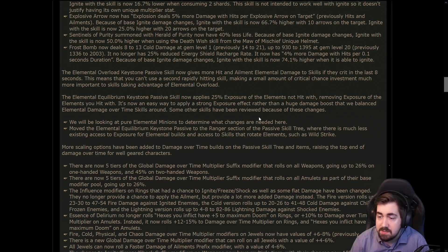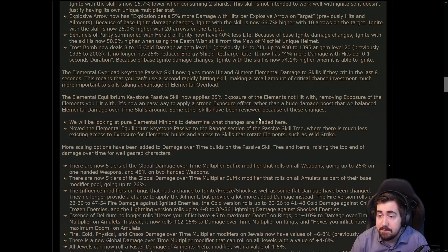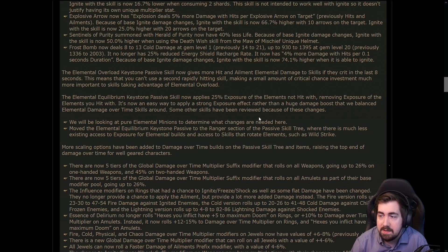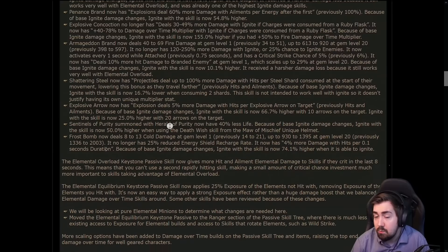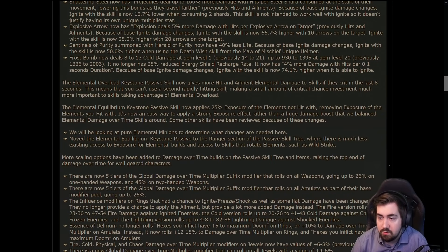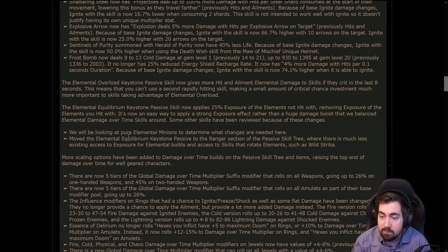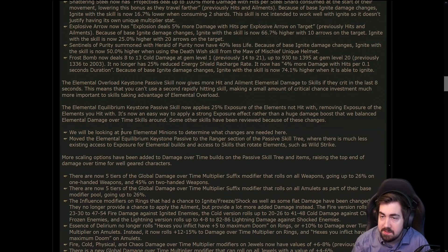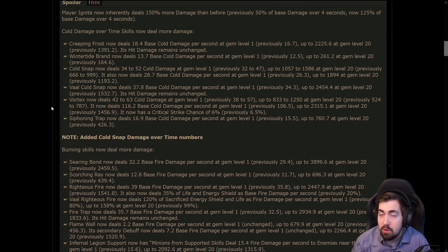They will have to do something for minions for sure, because it's a huge chunk of the minion damage, unless they don't want minions doing 200 million damage anymore at the high end. It does say we will be looking at pure elemental minions to determine what changes are needed. They do say pure though, that does not sound like they're talking about conversion. But we'll see, it'll be interesting.